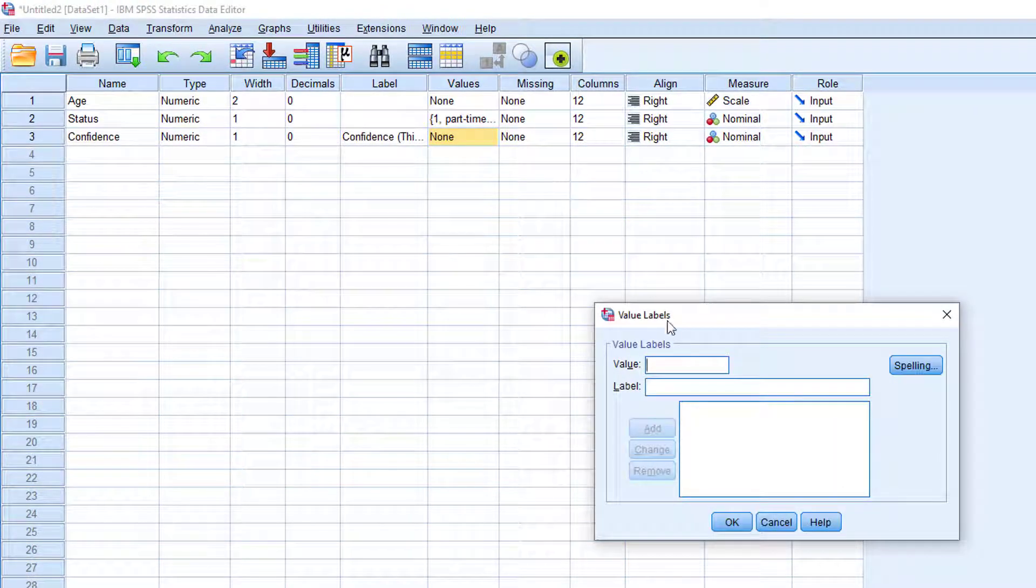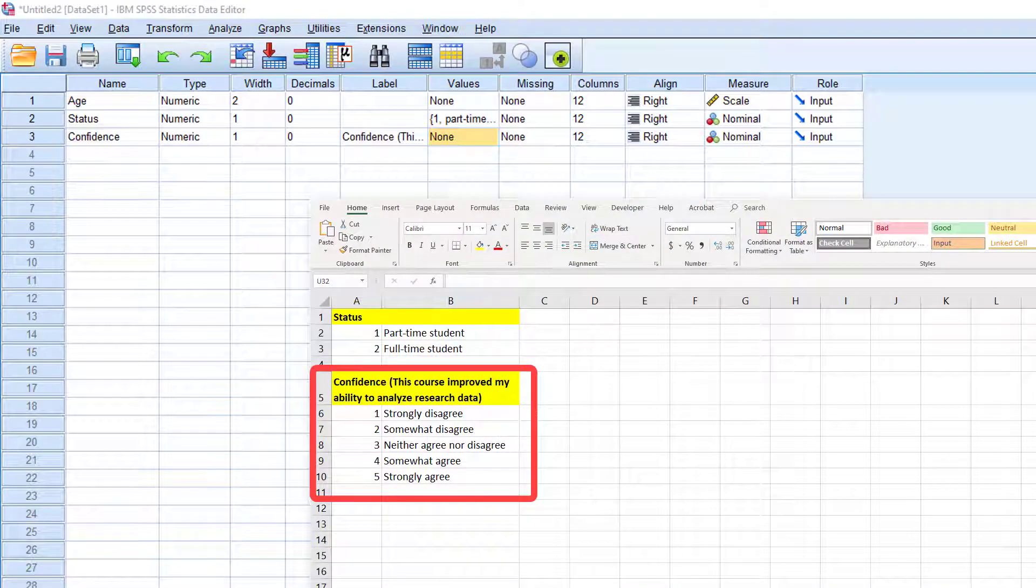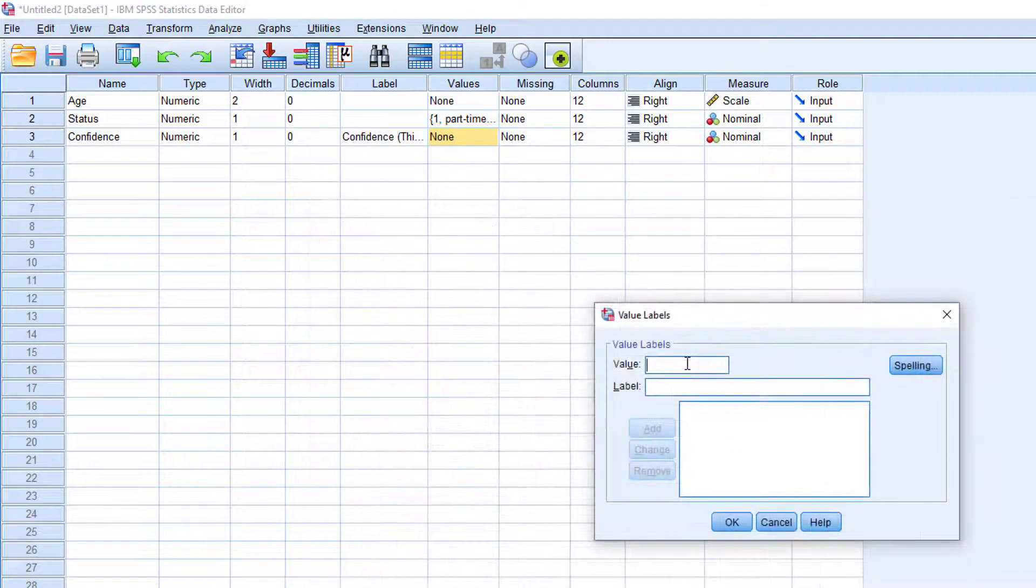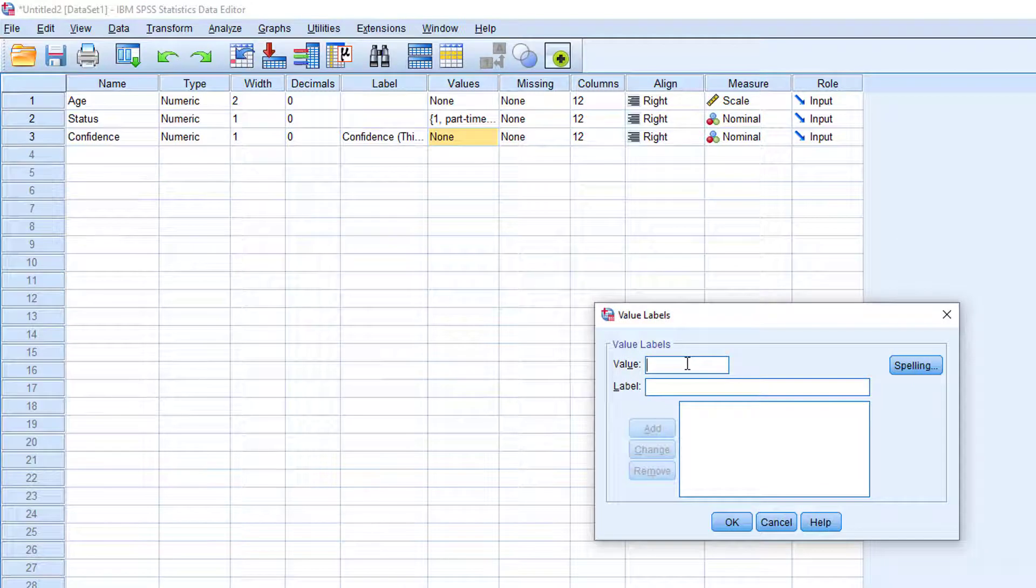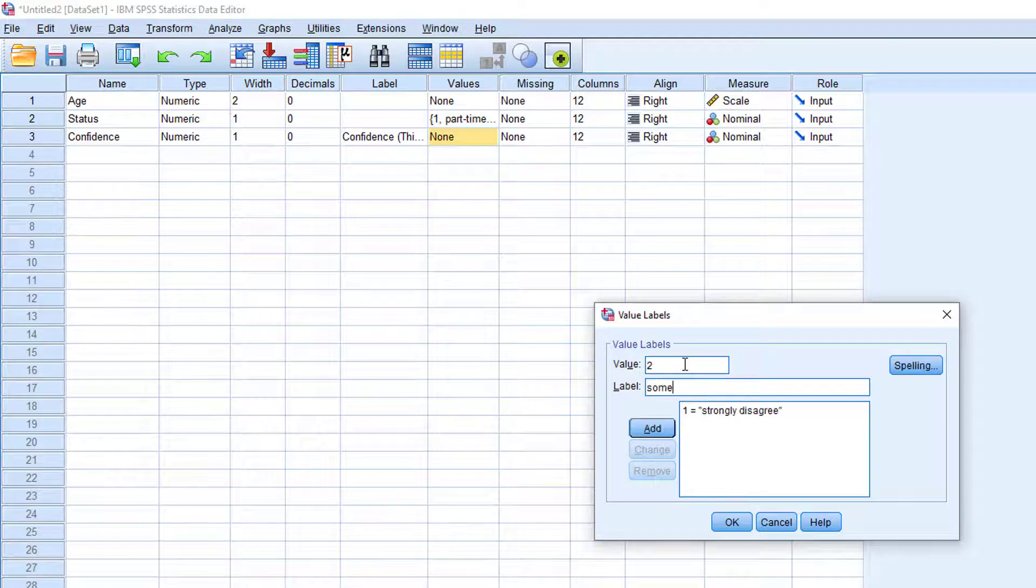Click values and remember that we assigned one for strongly disagree, two for somewhat disagree, and so on. So, let's enter one for values and strongly disagree for the label. Click add.